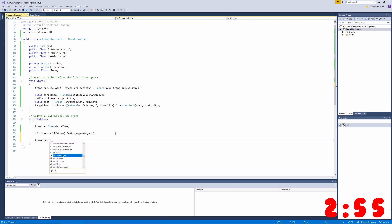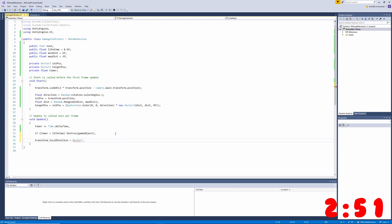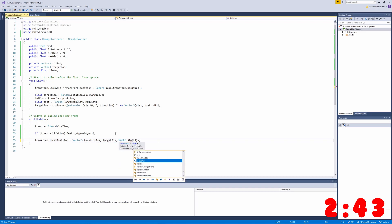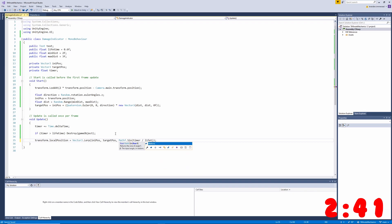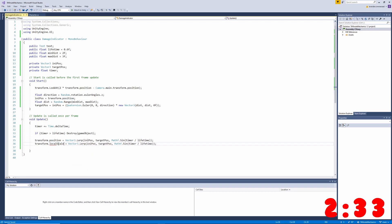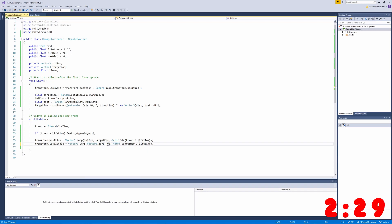Next, we'll move and scale our damage popups. To do this, we'll want to set the position and scale variables within our transform. We're going to use a Vector3.Lerp method to lerp from the initial position to the target position, passing our timer through a sine method to make sure that movement is smooth. We'll copy that code to set the local scale as well, making sure we start at Vector3.zero with Vector3.one as our target.